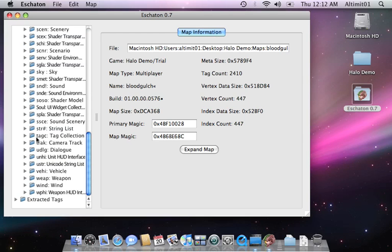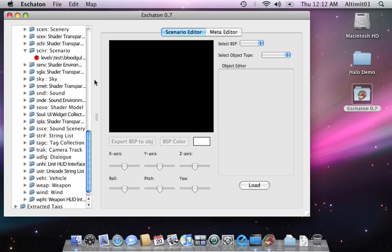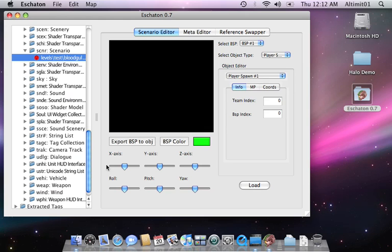First one I'm going to show you is one that you should be familiar with if you've used Eschaton 0.6, it's the Scenario Editor. It's pretty much the exact same interface as before, the only difference is that now you have to load a tag, and where your scroll bars are is a little bit different.